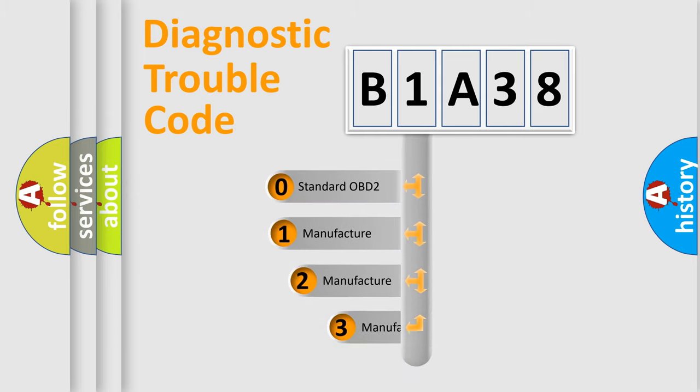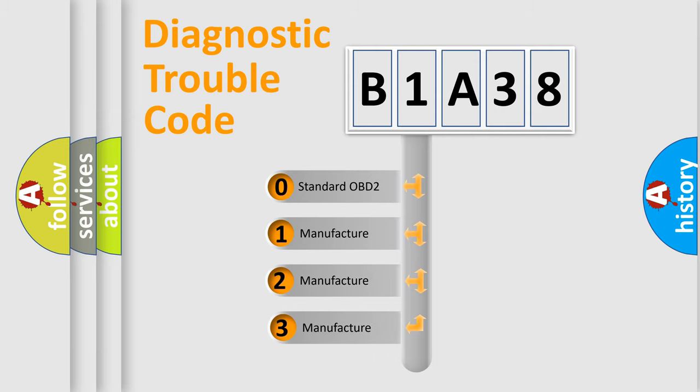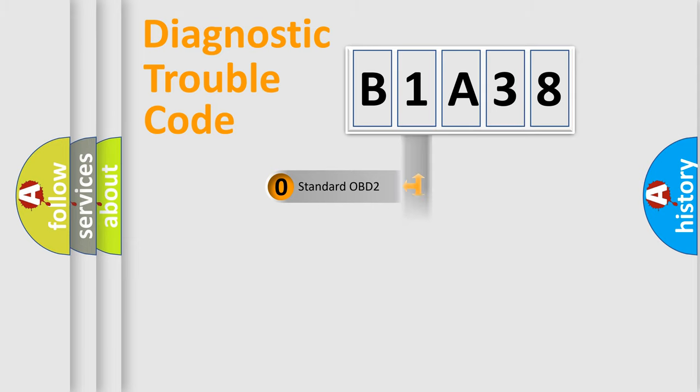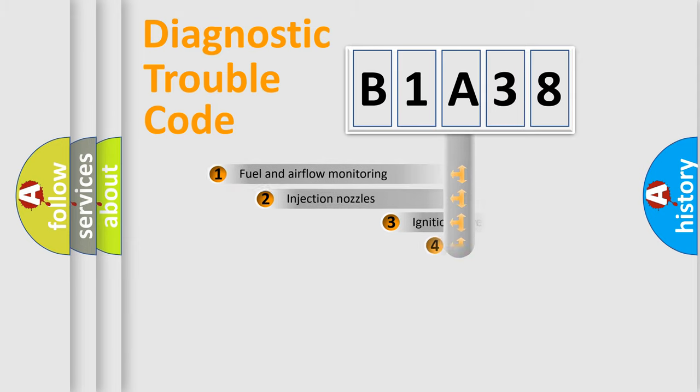If the second character is zero, it is a standardized error. In the case of numbers 1, 2, or 3, it is a manufacturer-specific error code.